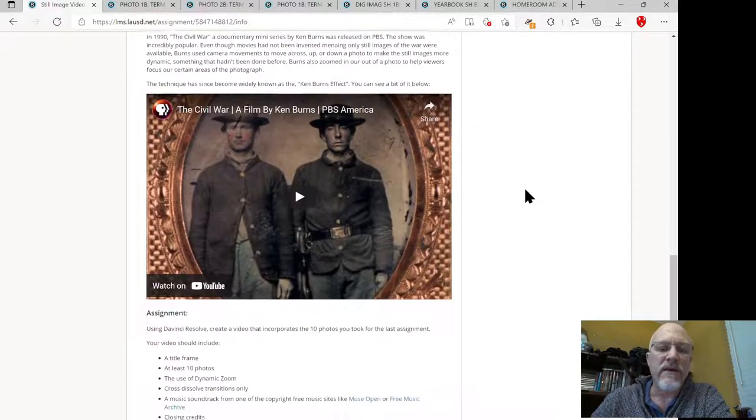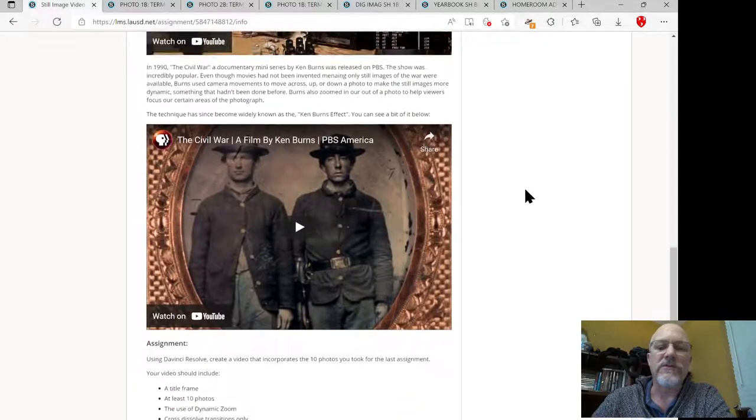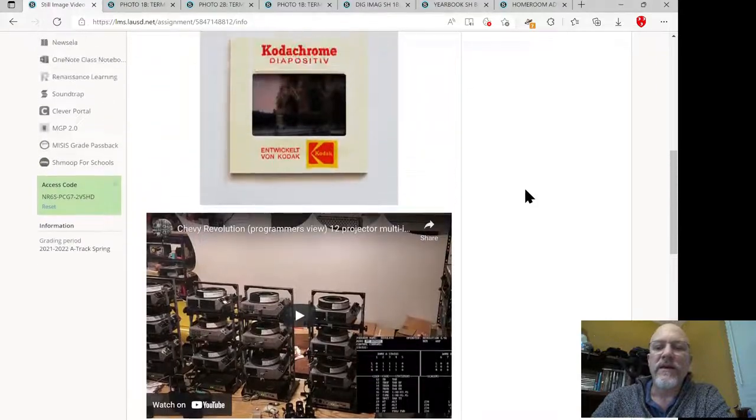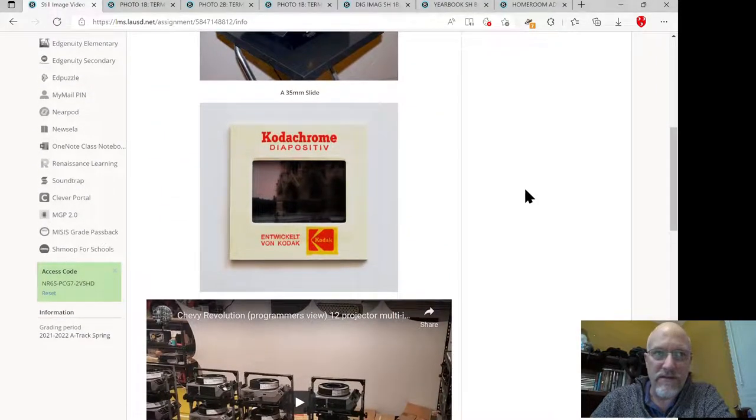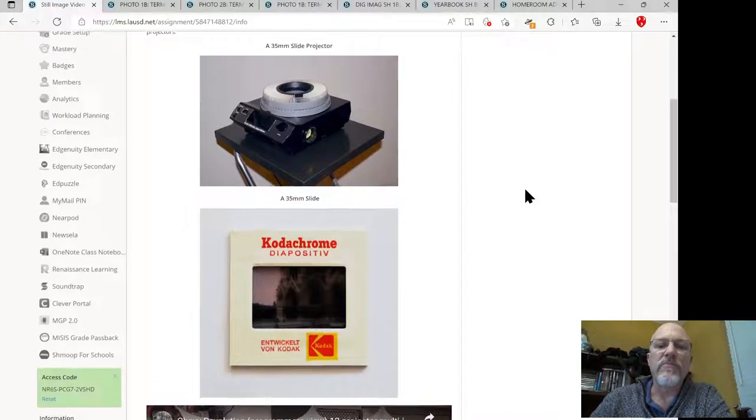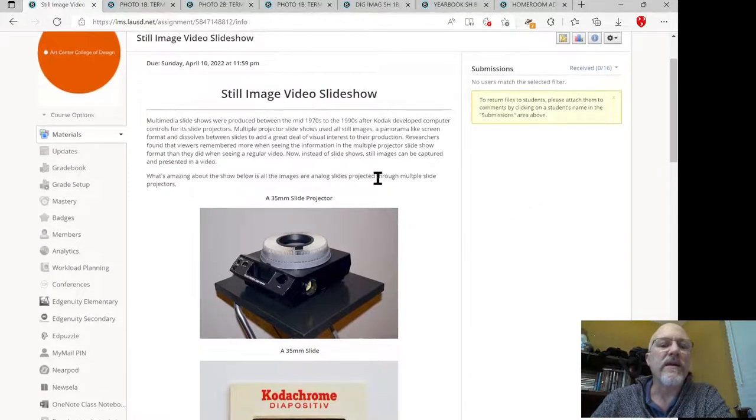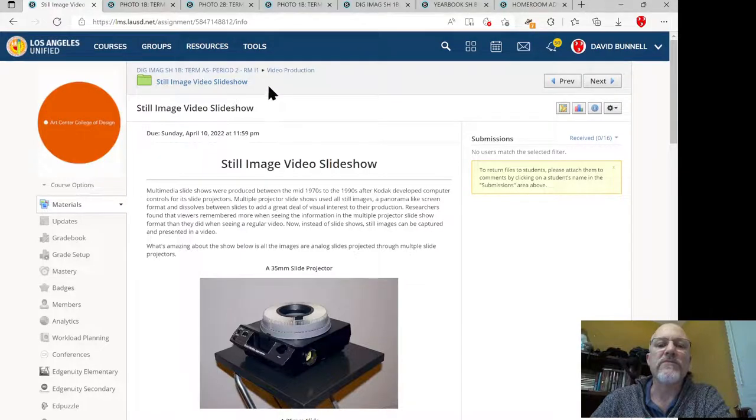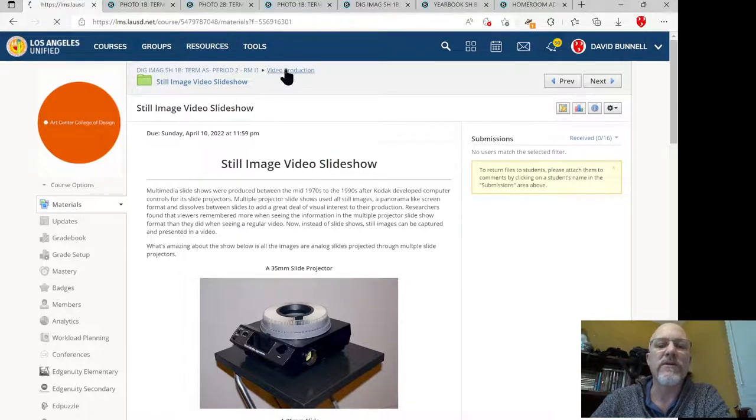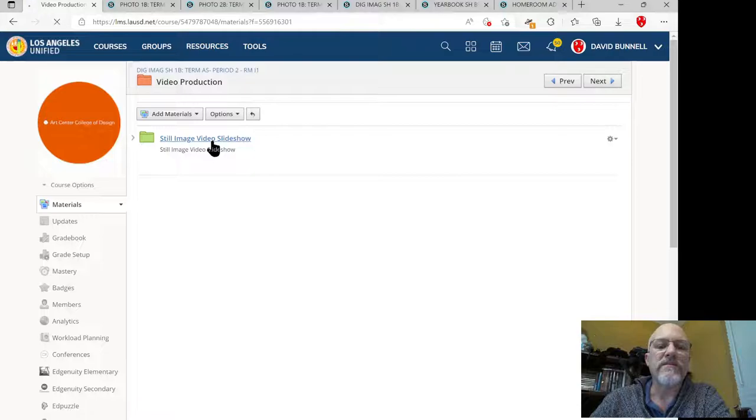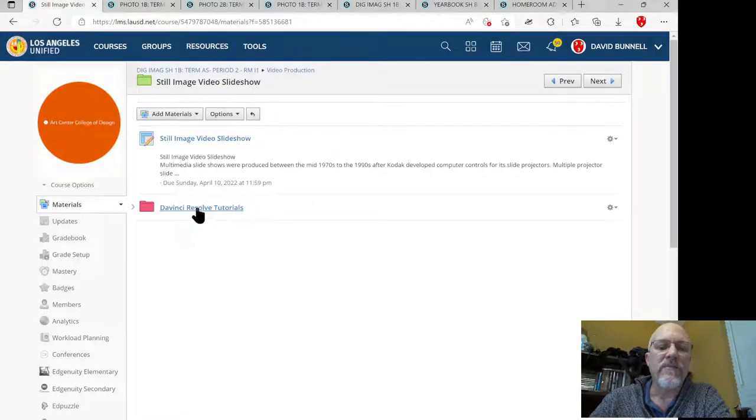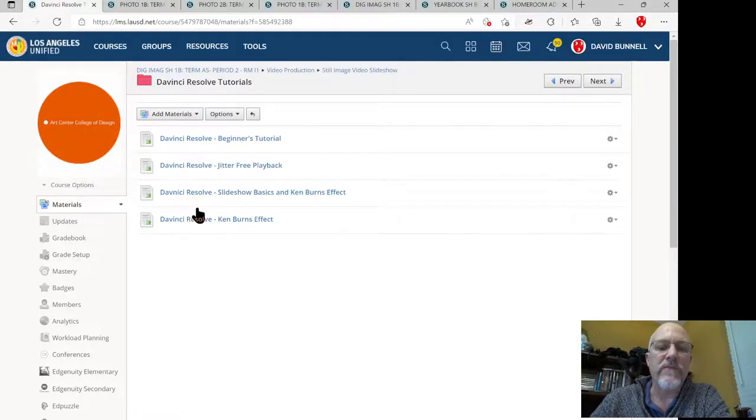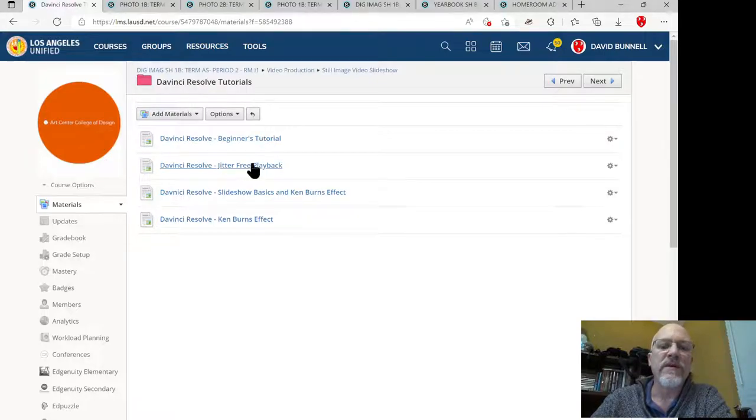Basically, you're going to be creating a video slideshow using DaVinci Resolve. Let's go back out to the DaVinci Resolve information, which is right here in the video production folder. Oops, no, I lied. I went too far out. The DaVinci Resolve tutorials—beginner tutorial, watch that for sure.